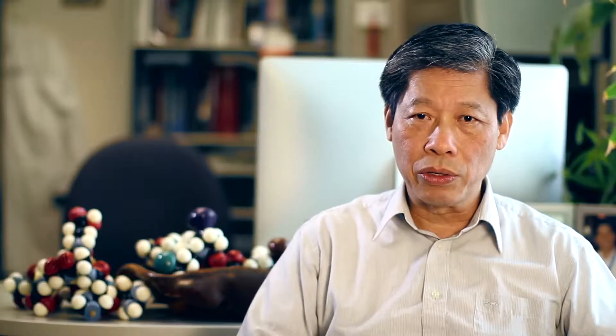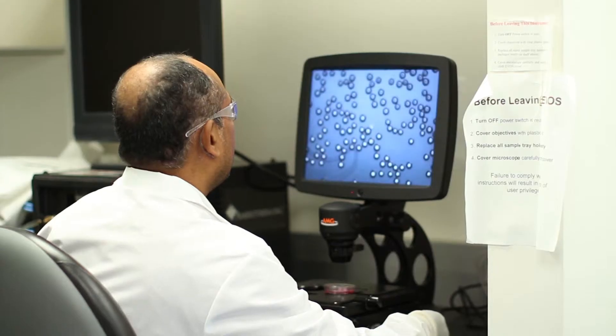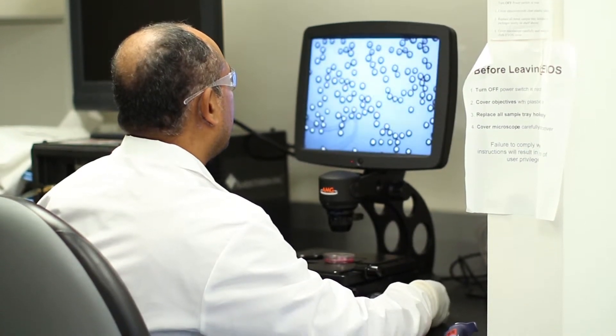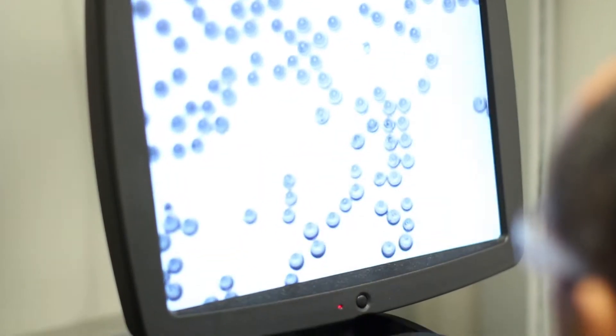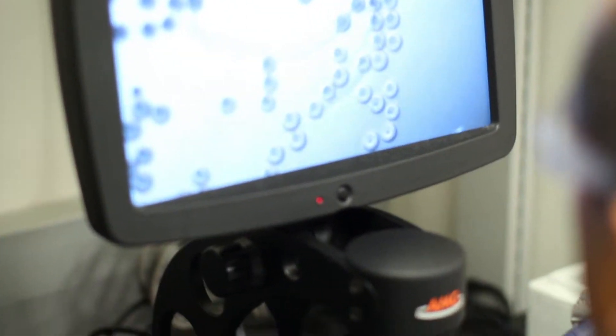We ask the user to bring us some cells, and they can actually do the screening in our laboratory. We mix the cells with the bead library and then incubate it for a period of time, maybe 15 minutes to half an hour. After that, we look under the microscope to find out which bead in the chemical bead library is actually coated by the cancer cell.